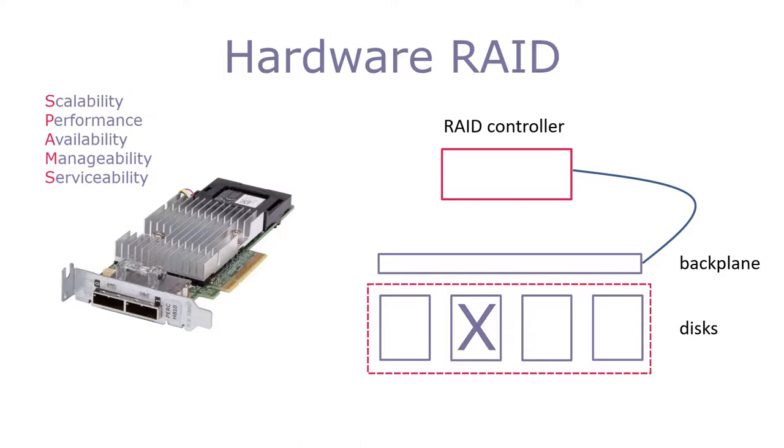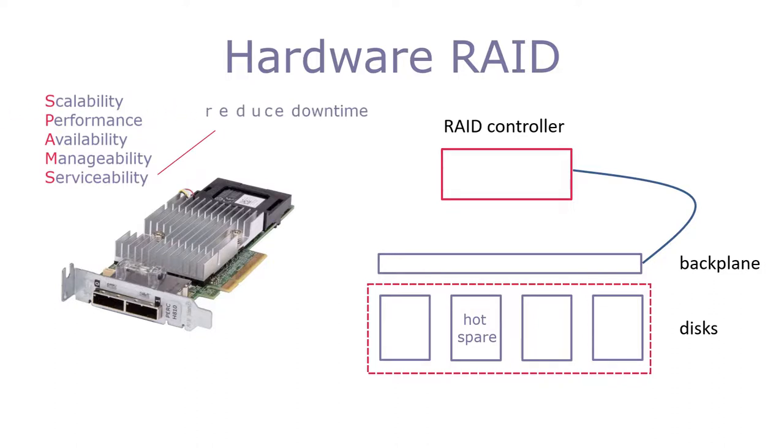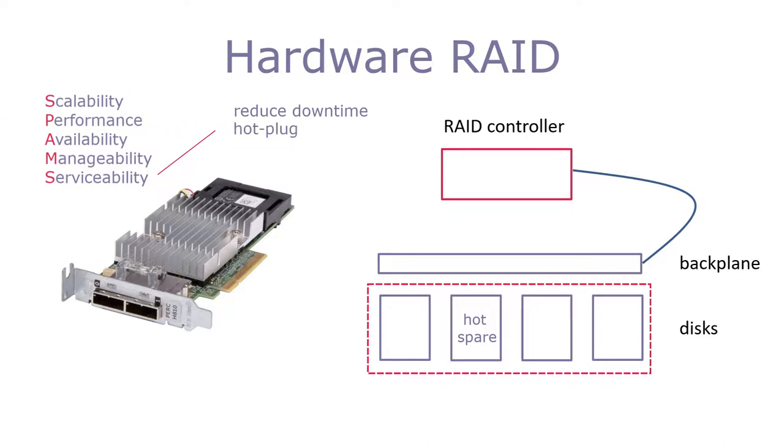Whether we have a hot spare or not, a failed drive needs replacing. Downtime in a data center is to be avoided at all costs, so turning off the storage system or the server just so a failed drive can be replaced is not an option. This leads to the concept of hot pluggable drives.